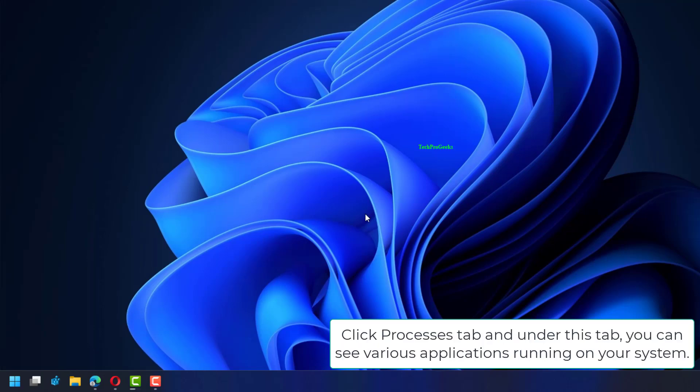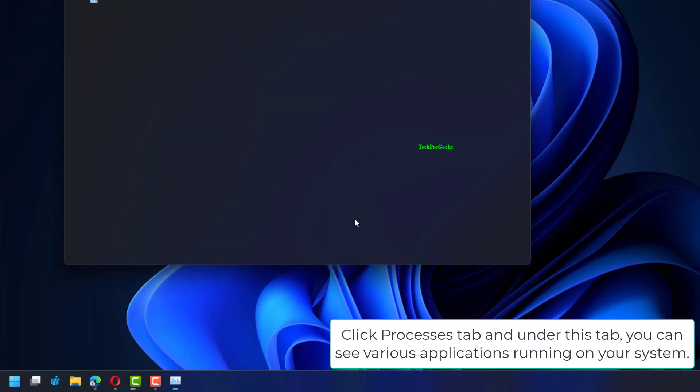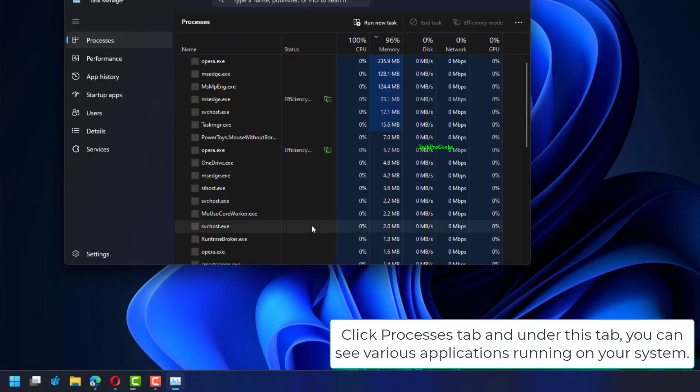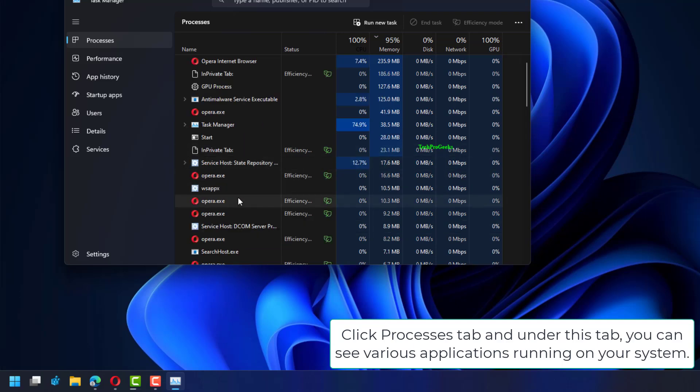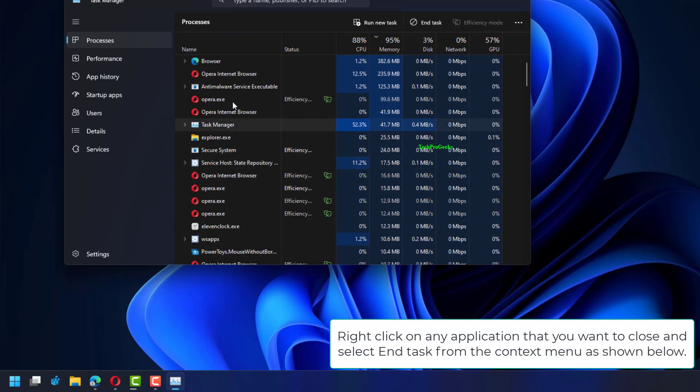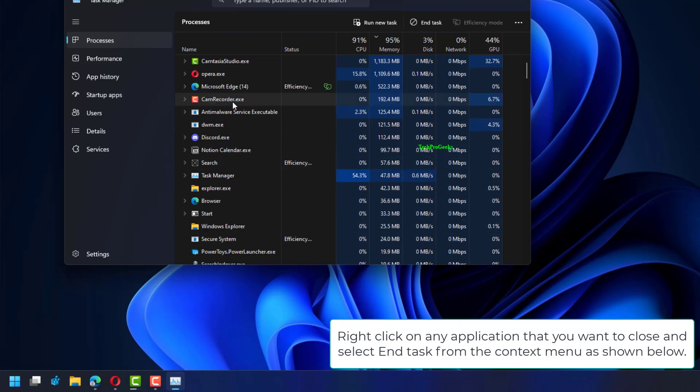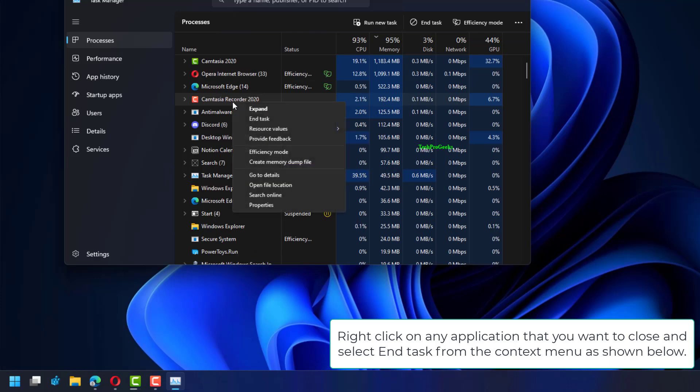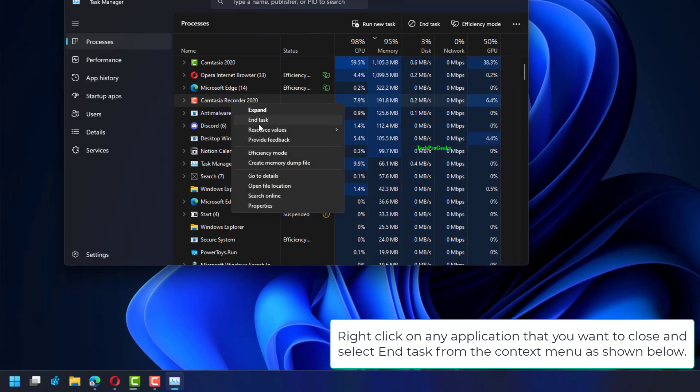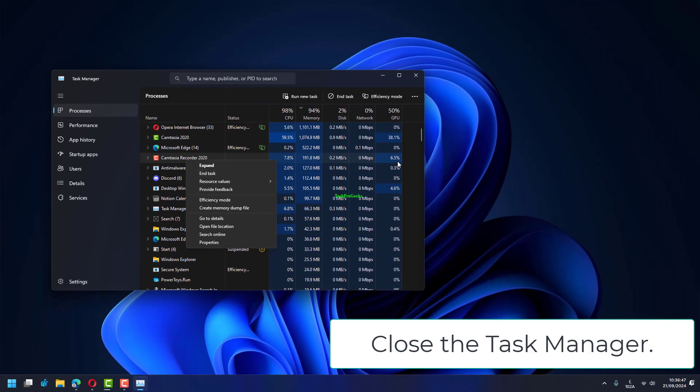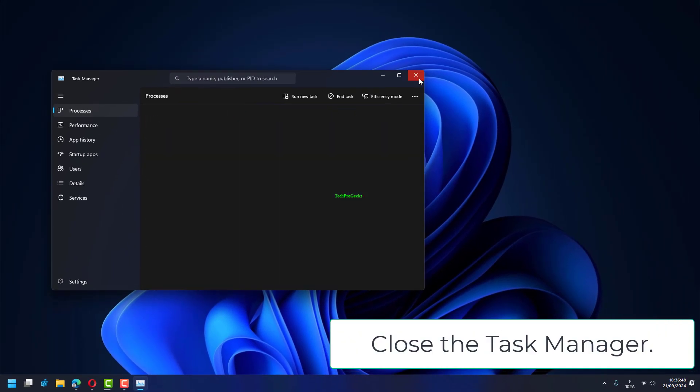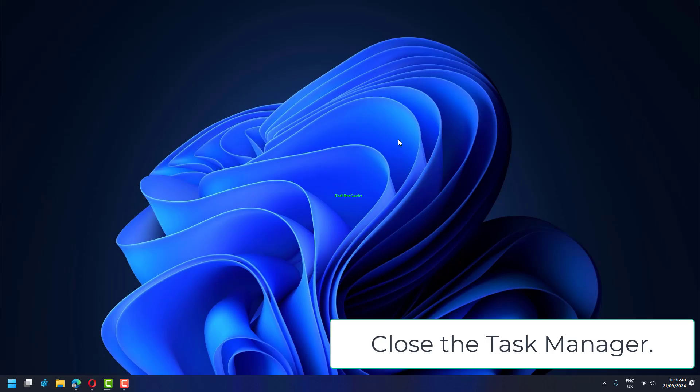Click the Processes tab. Under this tab, you can see various applications running on your system. Right-click on any application you want to close and select End Task from the context menu, as shown below. Then close the Task Manager.